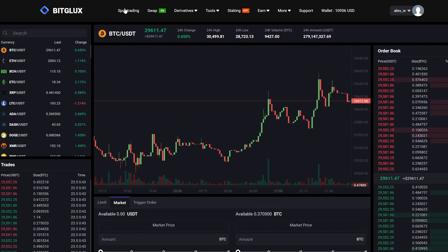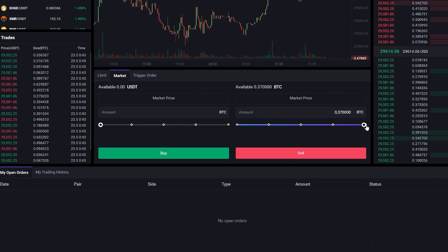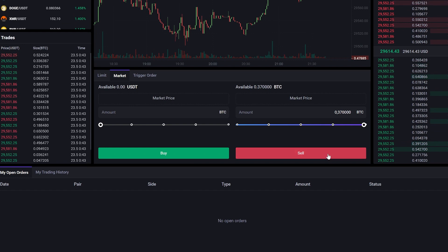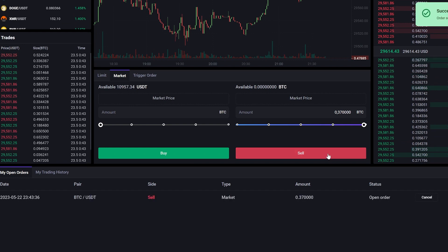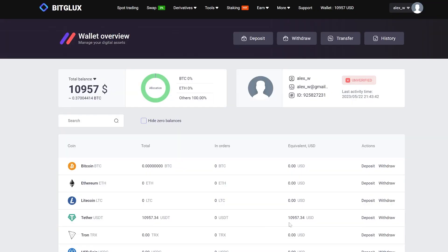Let's proceed to the trading section. Enter the entire amount and sell our Bitcoin. Great. Now let's go to the wallet and see the amount in USDT.